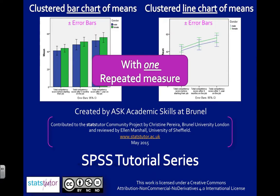In this video I'm going to show you how to create a clustered bar and line chart of means with one repeated measure.